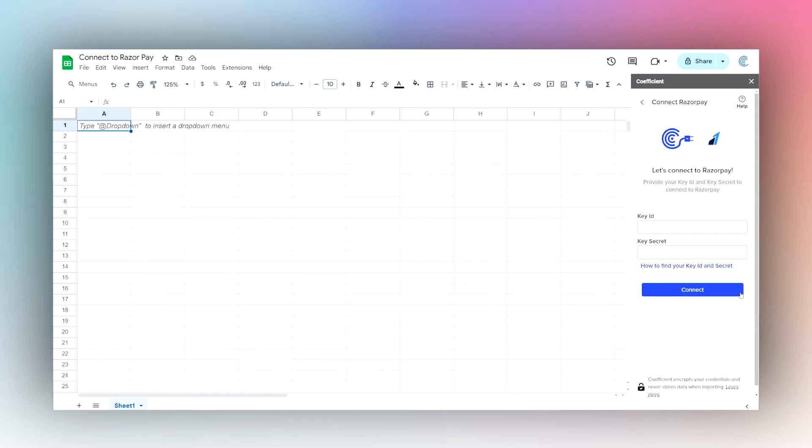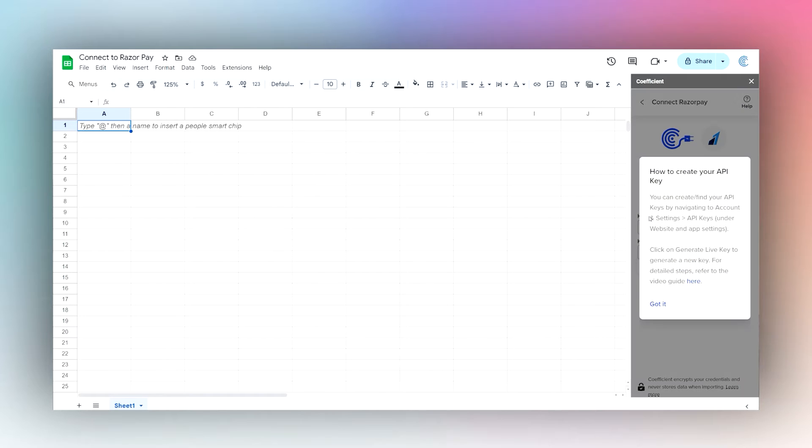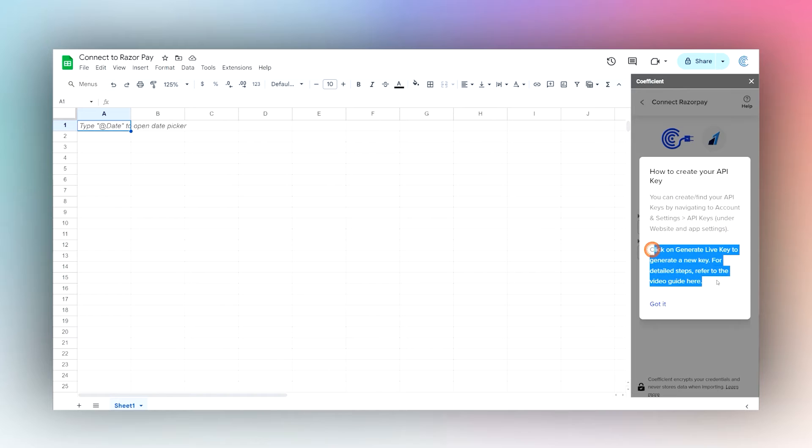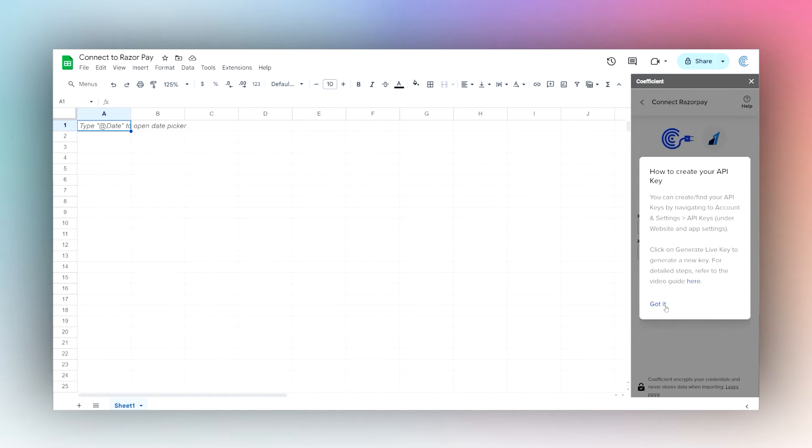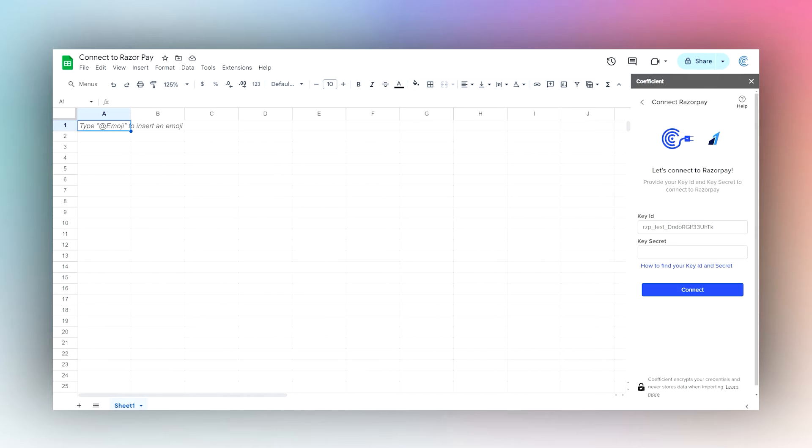You'll just need your ID and secret to connect to Razorpay. If you do not have it, you can click on this link which tells you how to find it. There's also a video in case you need to find it or generate it. Once you have your ID and your secret, paste those in.